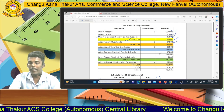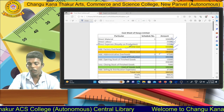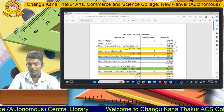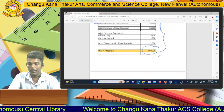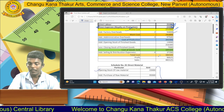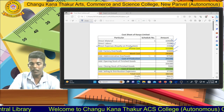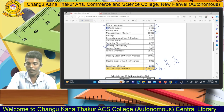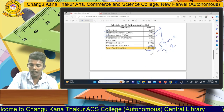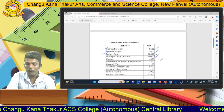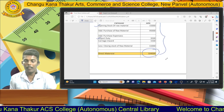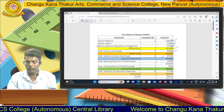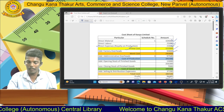This is the complete solution of the simple cost sheet problem. After preparing this cost sheet, we will prepare the closing stock valuation in the next session. Thank you.